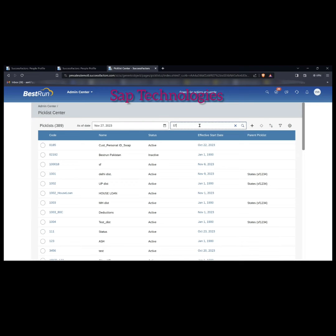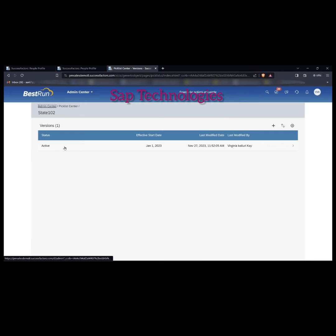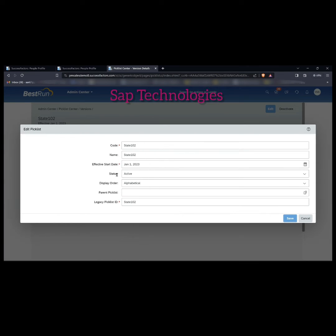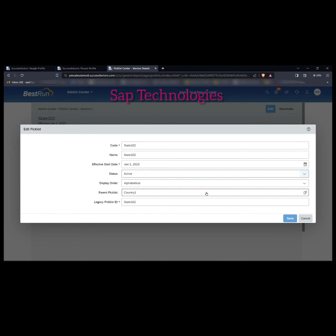In Picklist Center we created the picklists with their values. I will go to the child picklist State 102 and click on it. This is the State 102 picklist with values Maharashtra and Texas. What I'll do is edit this — I will assign the parent picklist to this child. So I'm editing this picklist. For parent picklist I select Country 1. I've assigned the parent picklist Country 1 to this State 1 picklist and I'm saving this.